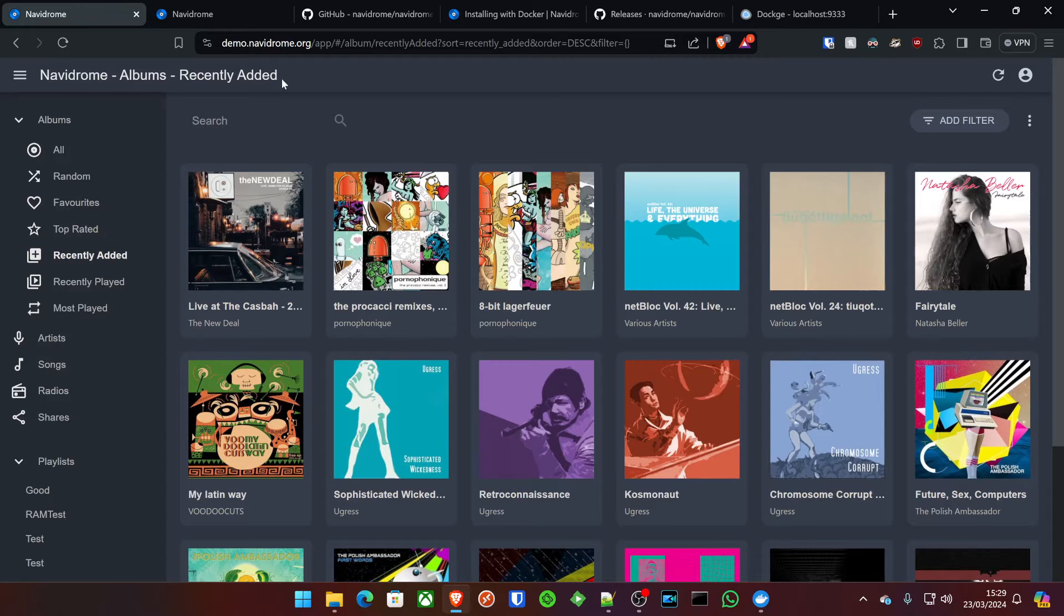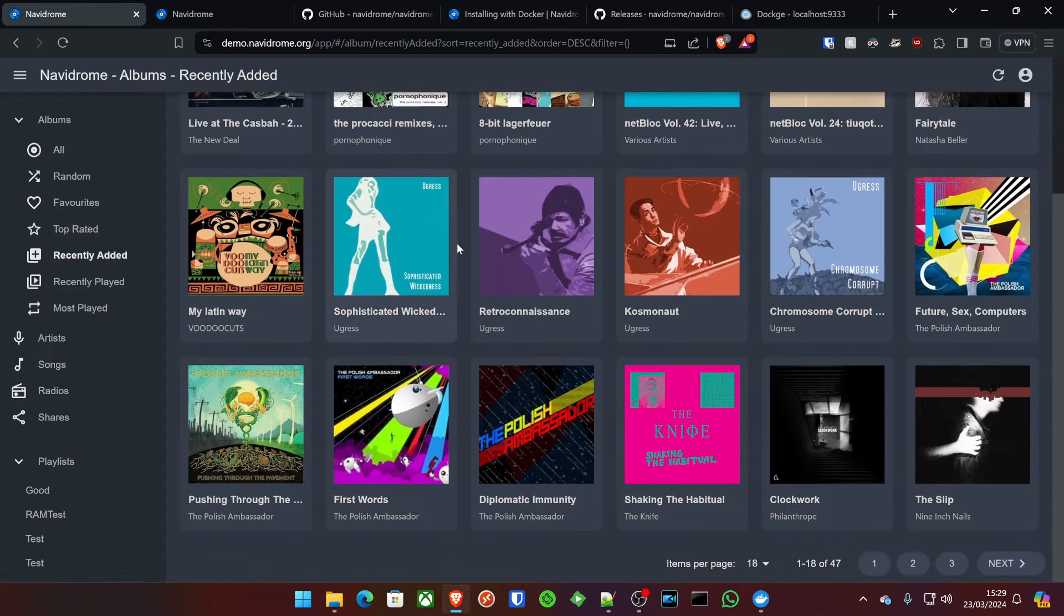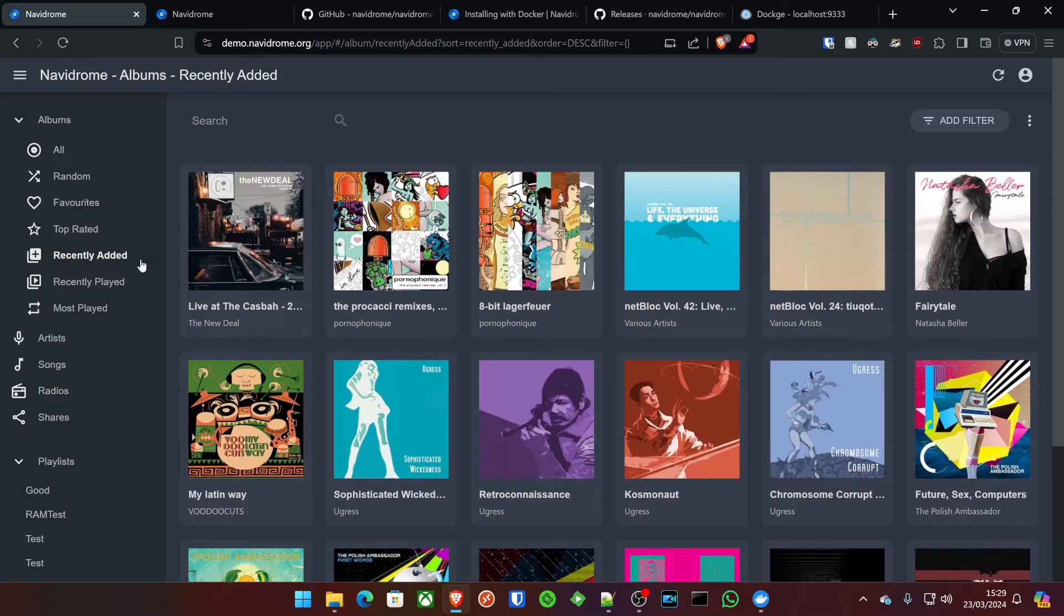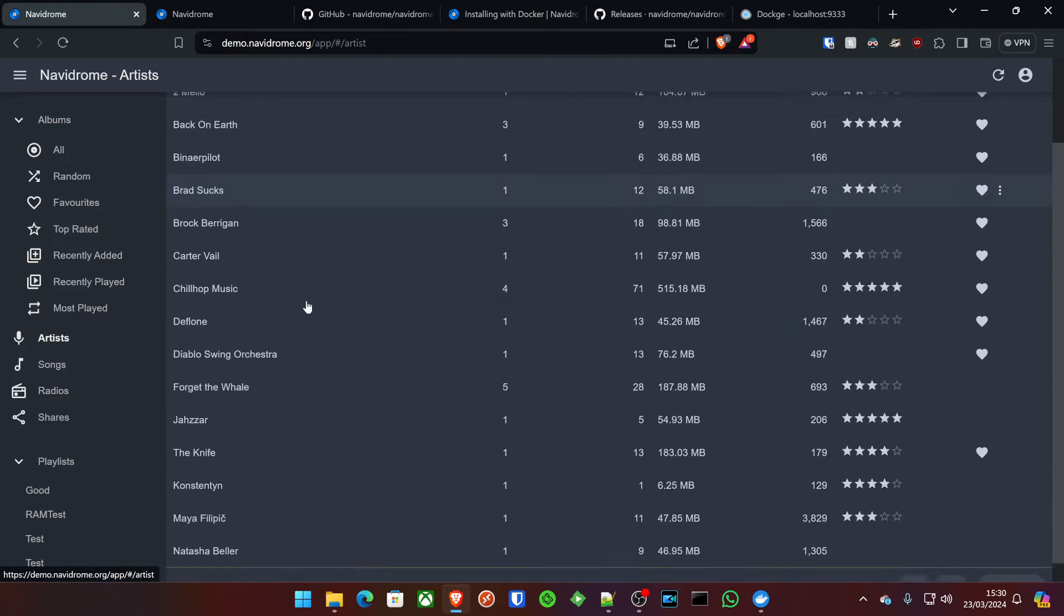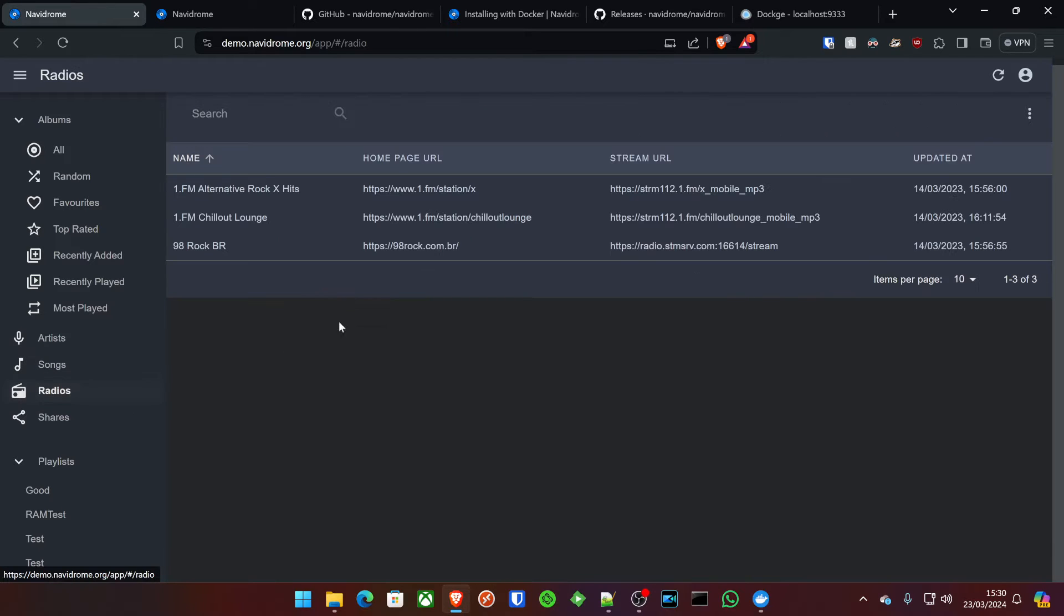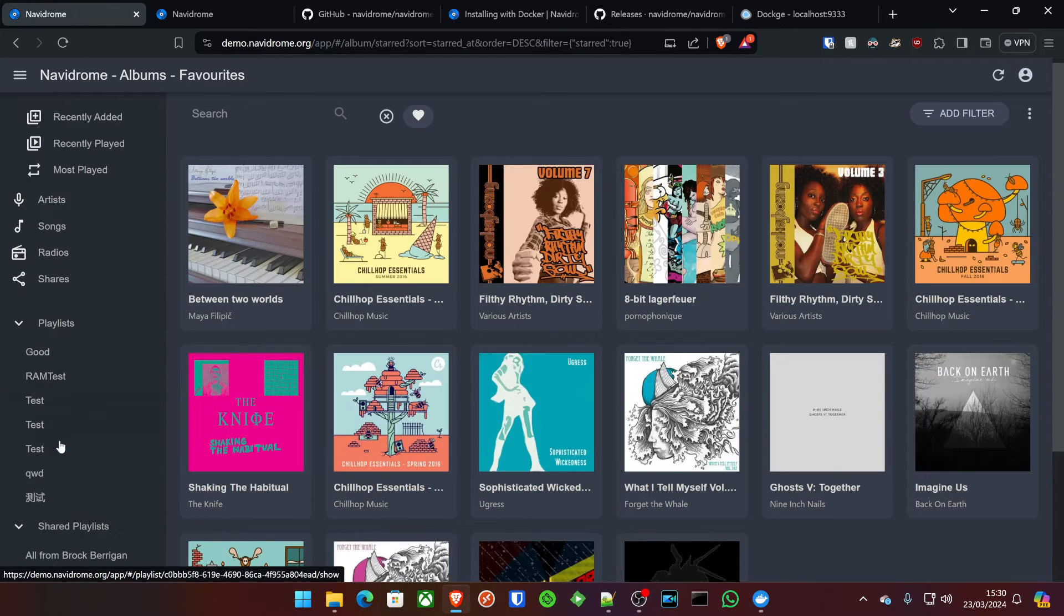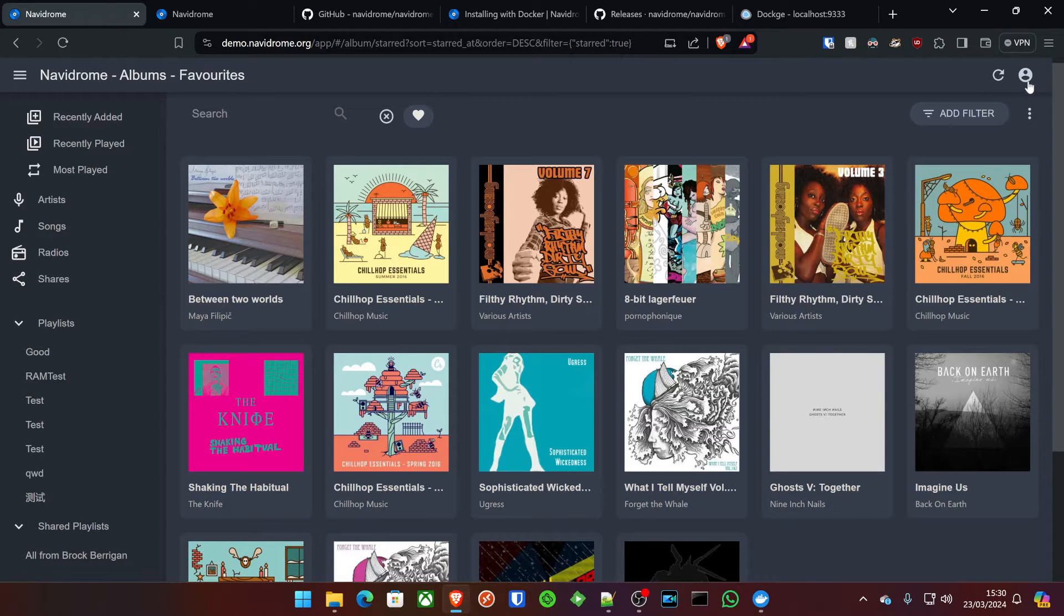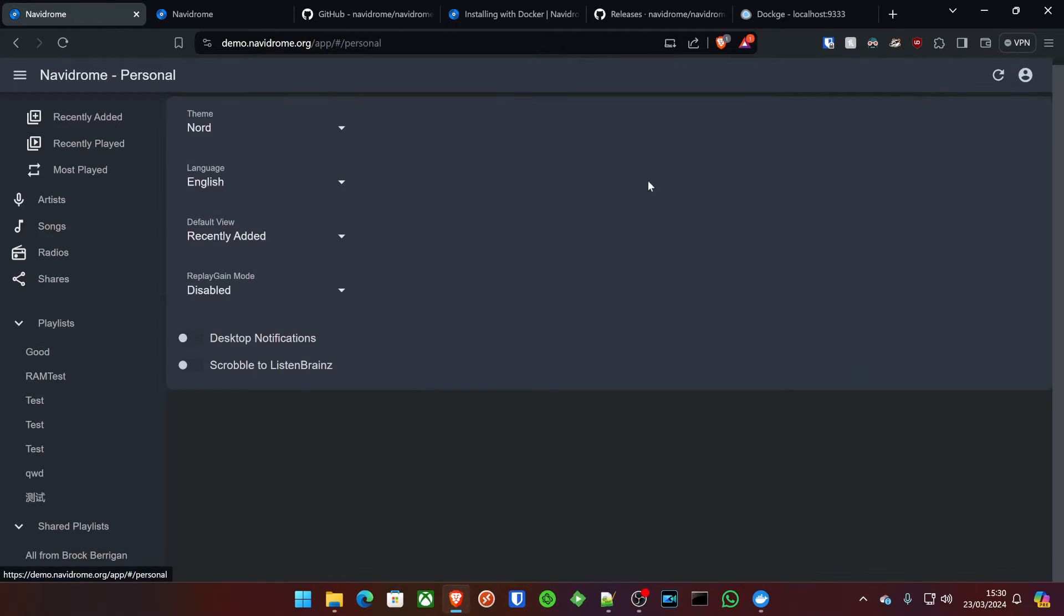We're on the demo site right now, and as you can see, it's got the recently added list here. You can also hit artists, songs, and you can even attach radios to this as well. You can do a few other things like random, and if you've got favorites and even playlists, which are really cool, not to mention the fact that if you have multiple users, which it does support, you can actually share this with your friends.